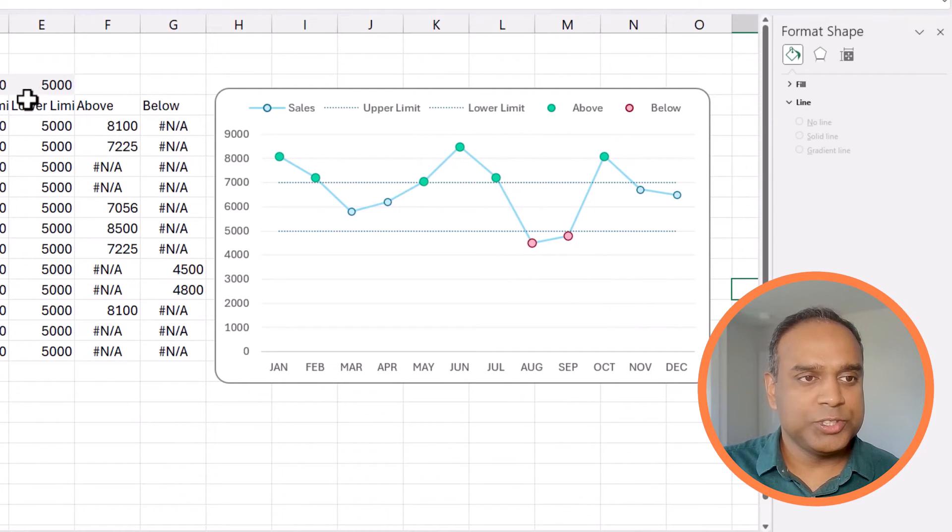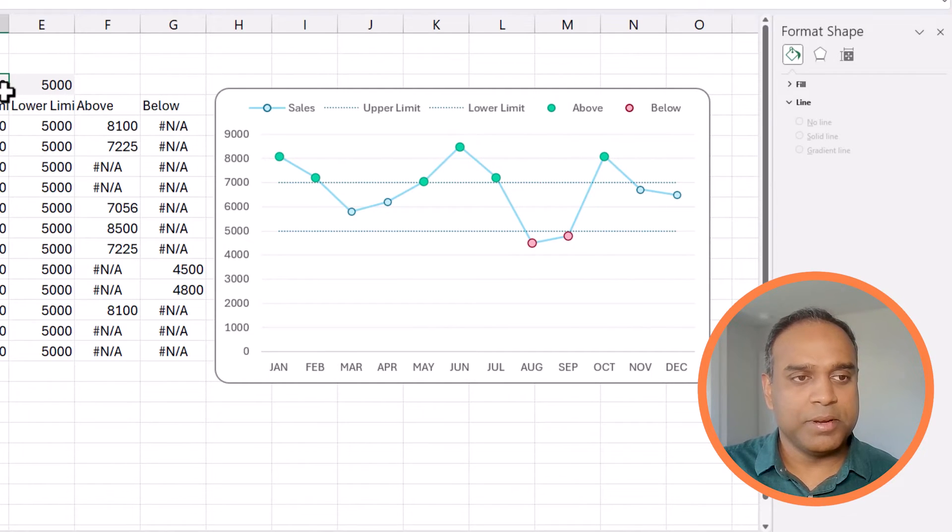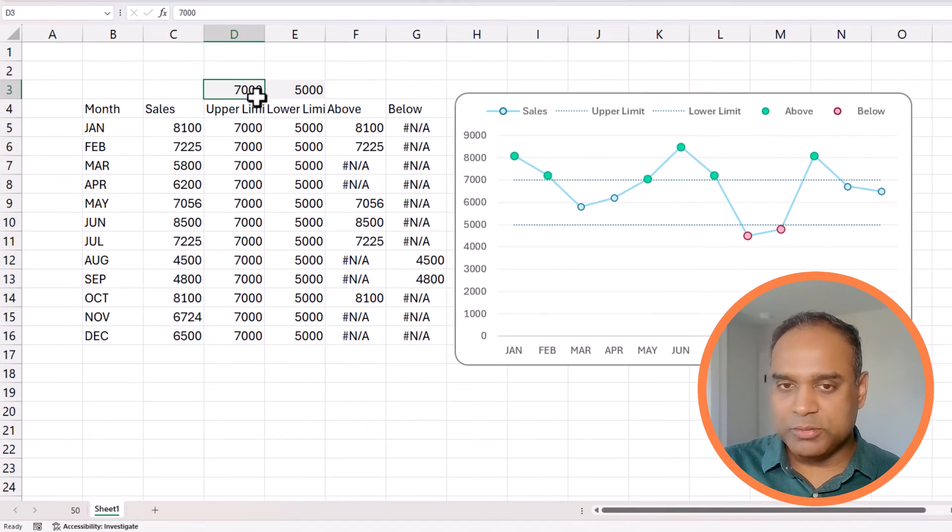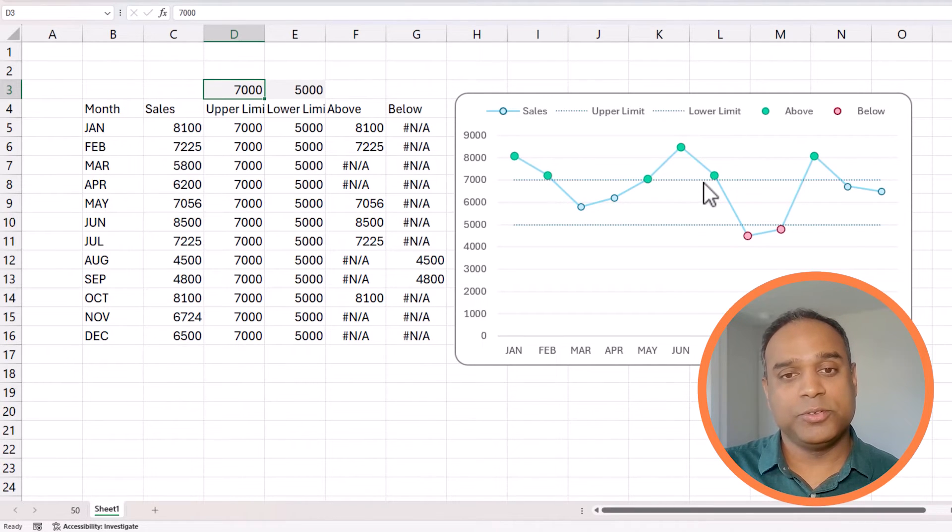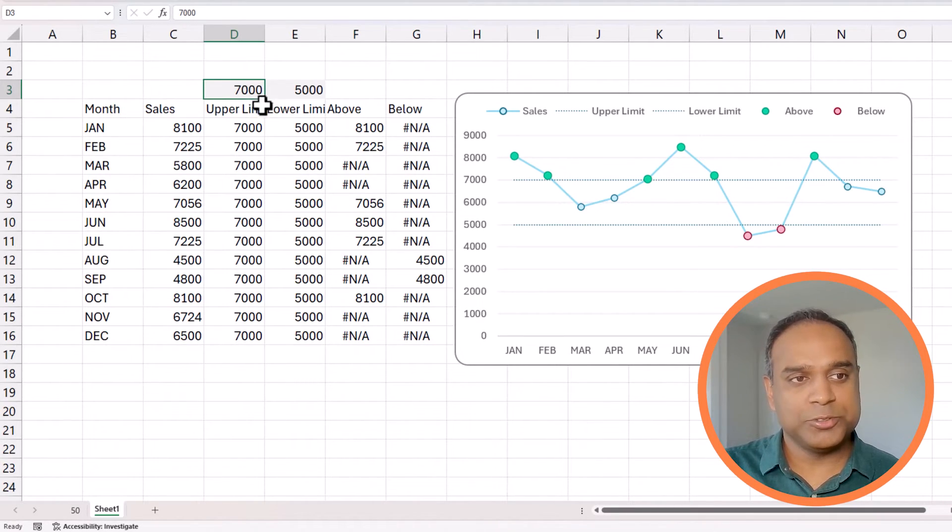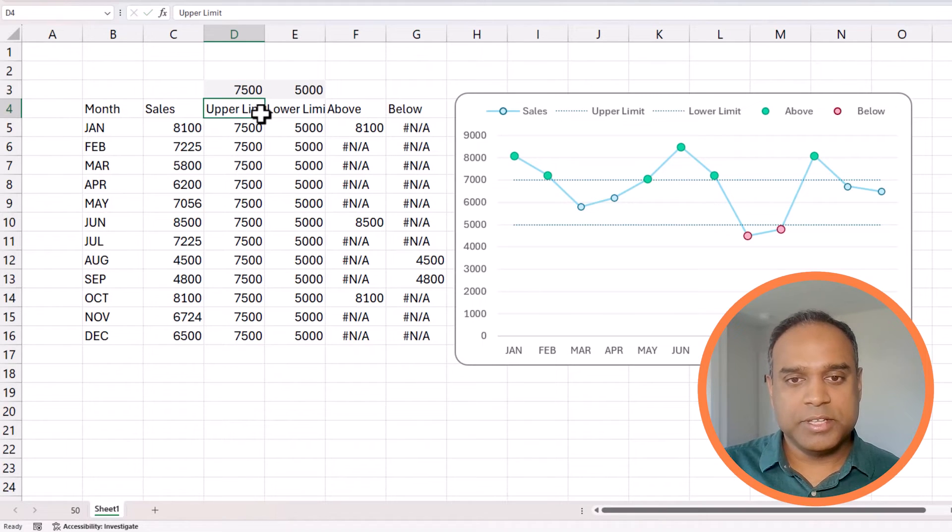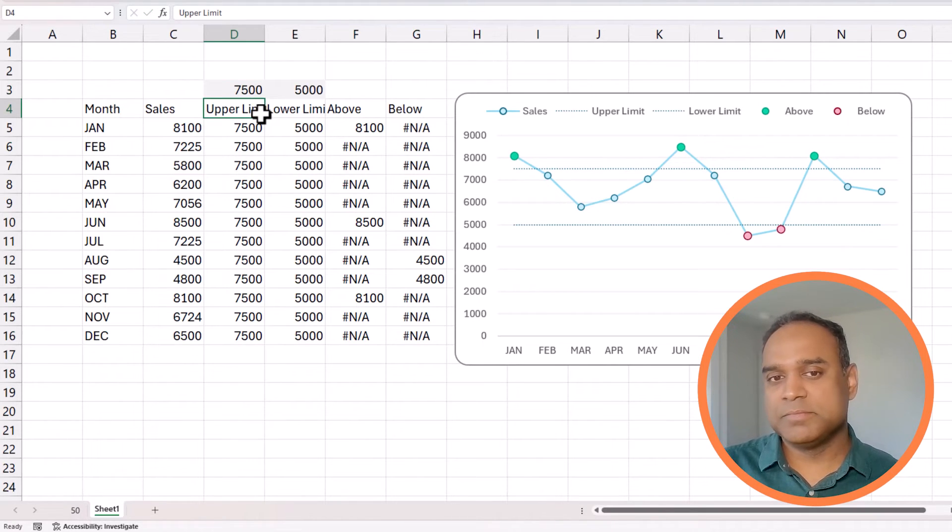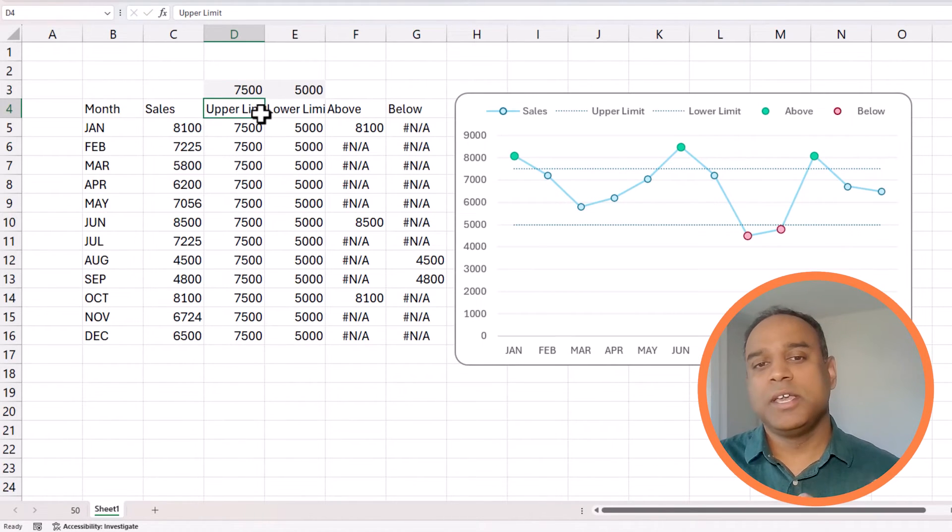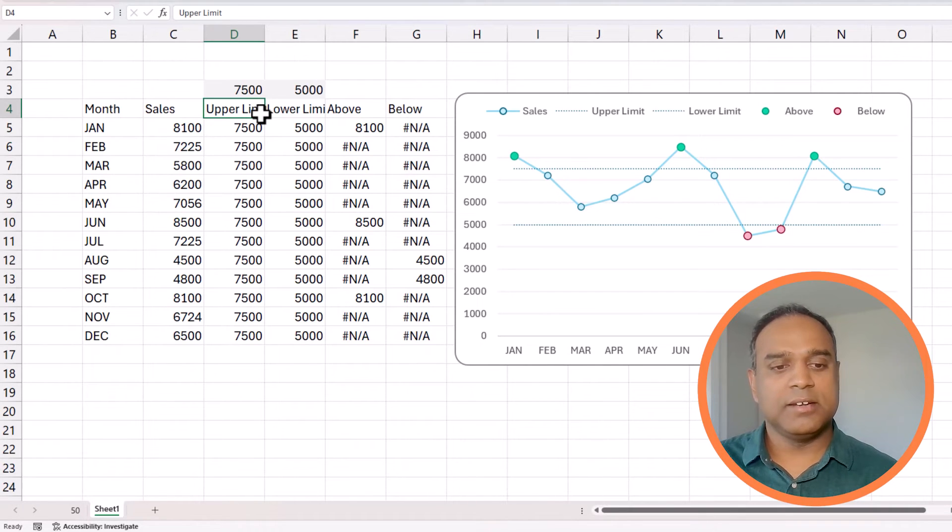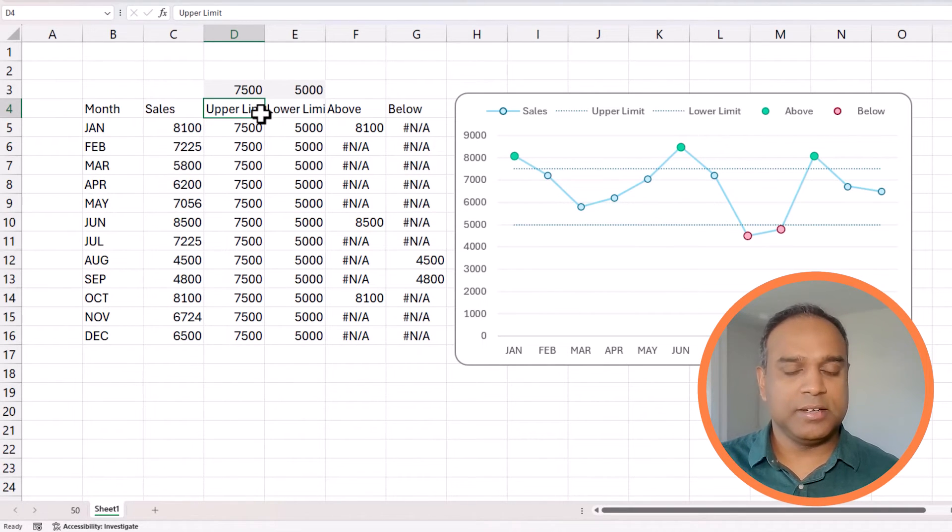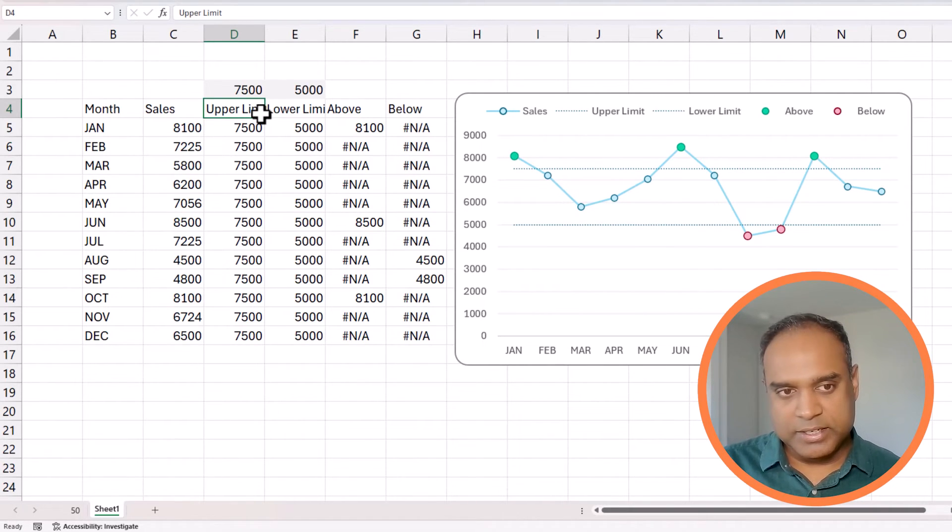So, now we have above and below series in there. Now, I can change the upper limit here. So, if I want it to be 7,500, just watch out for these data points. They are going to not be green anymore as soon as I type this. 7,500, line moves, upper limit moved, and the above series green colors were automatically updated.